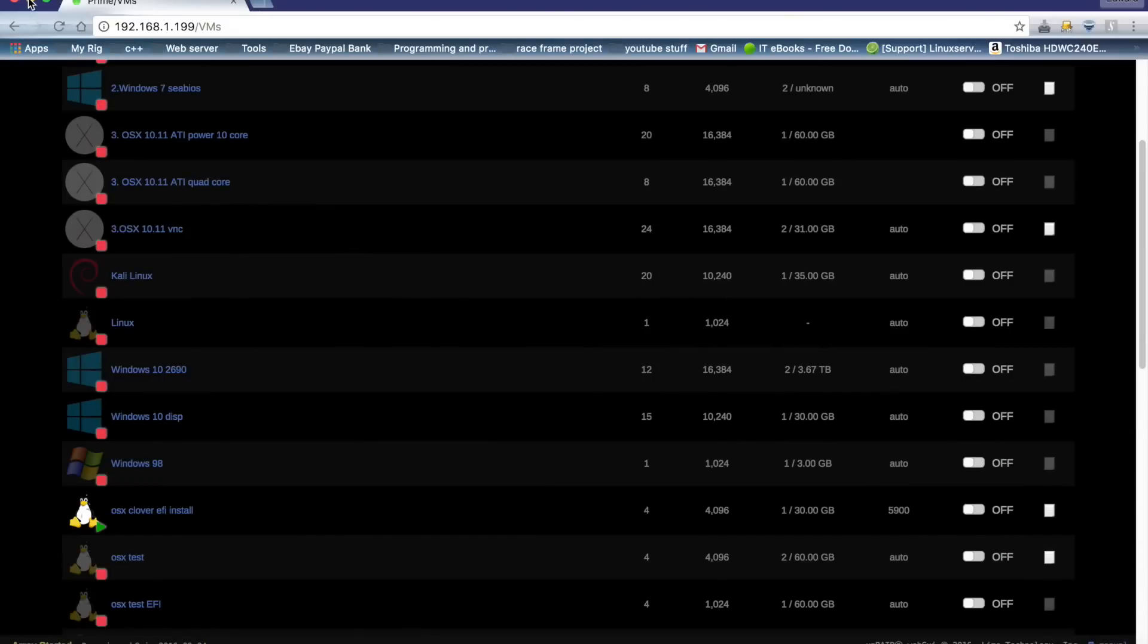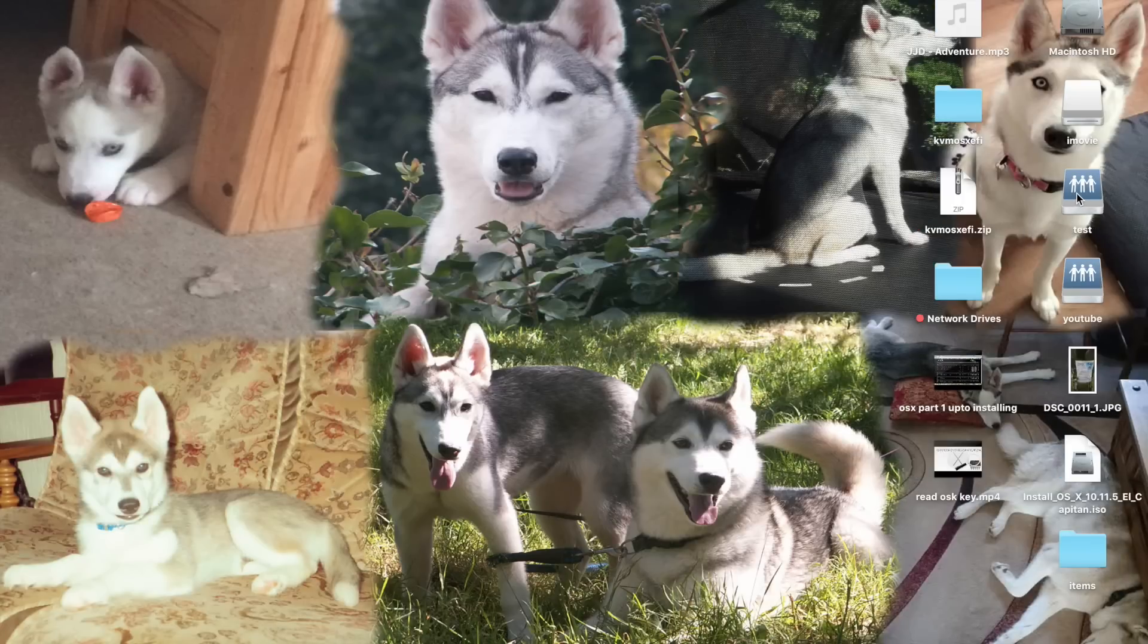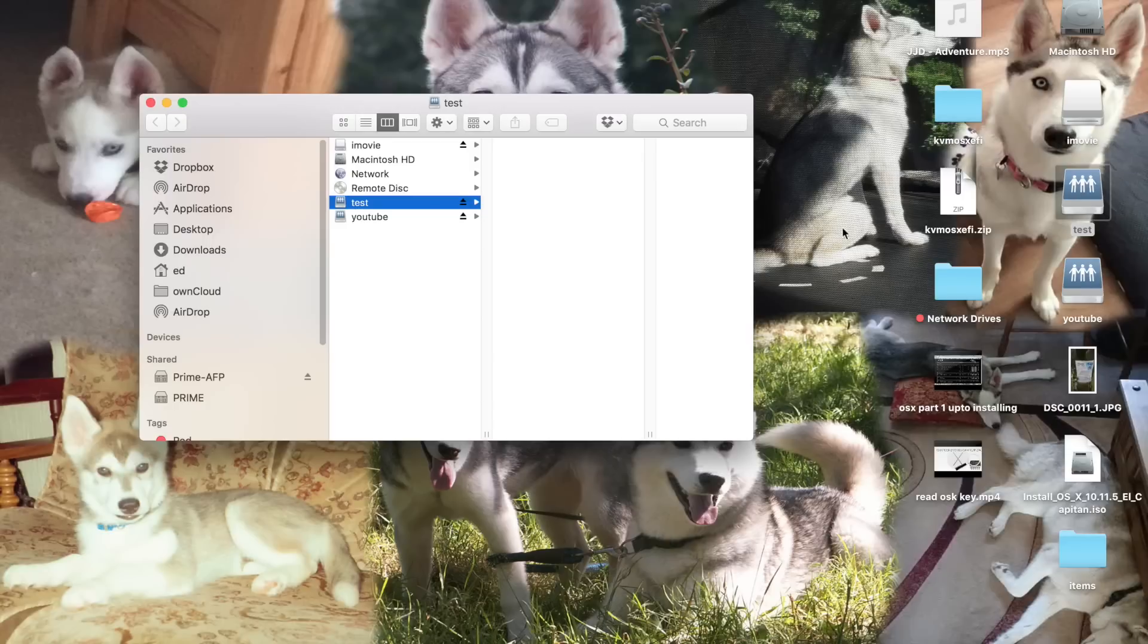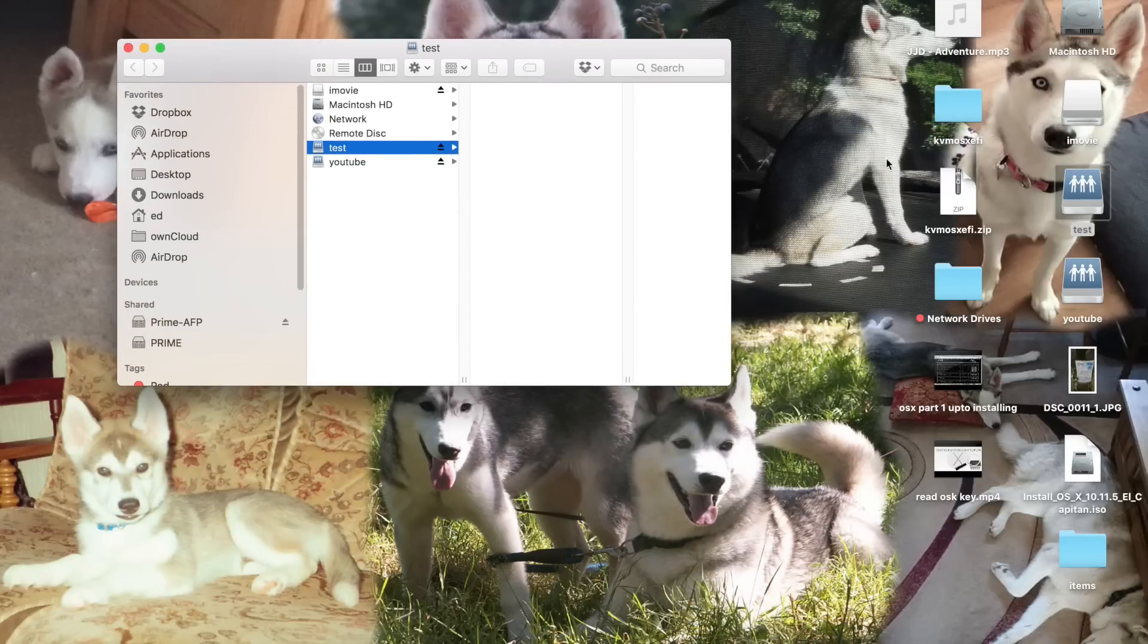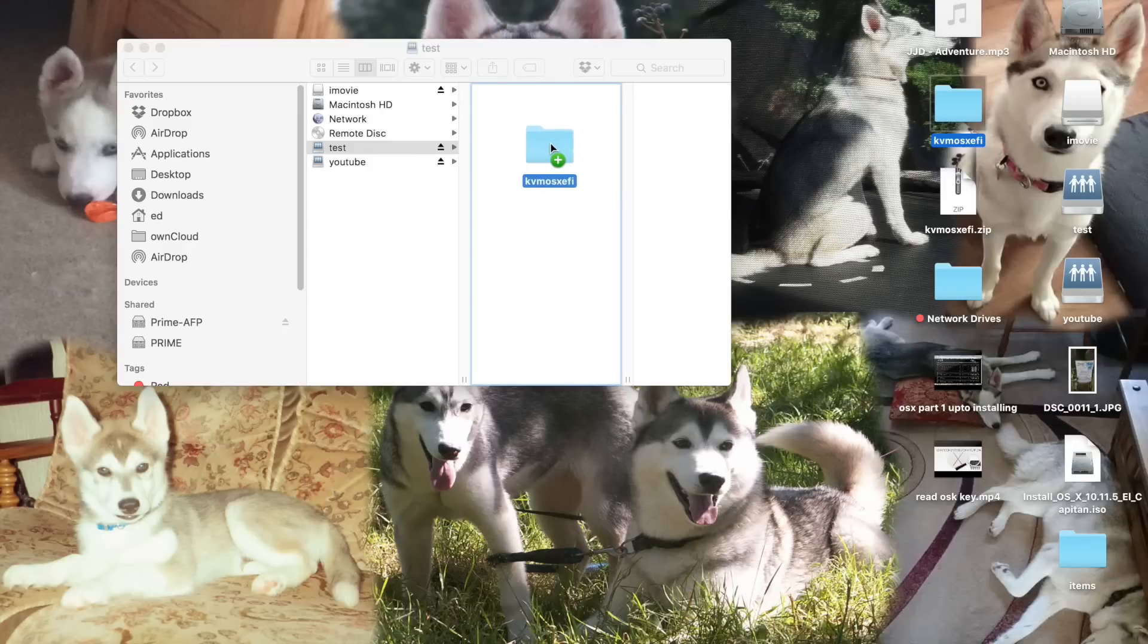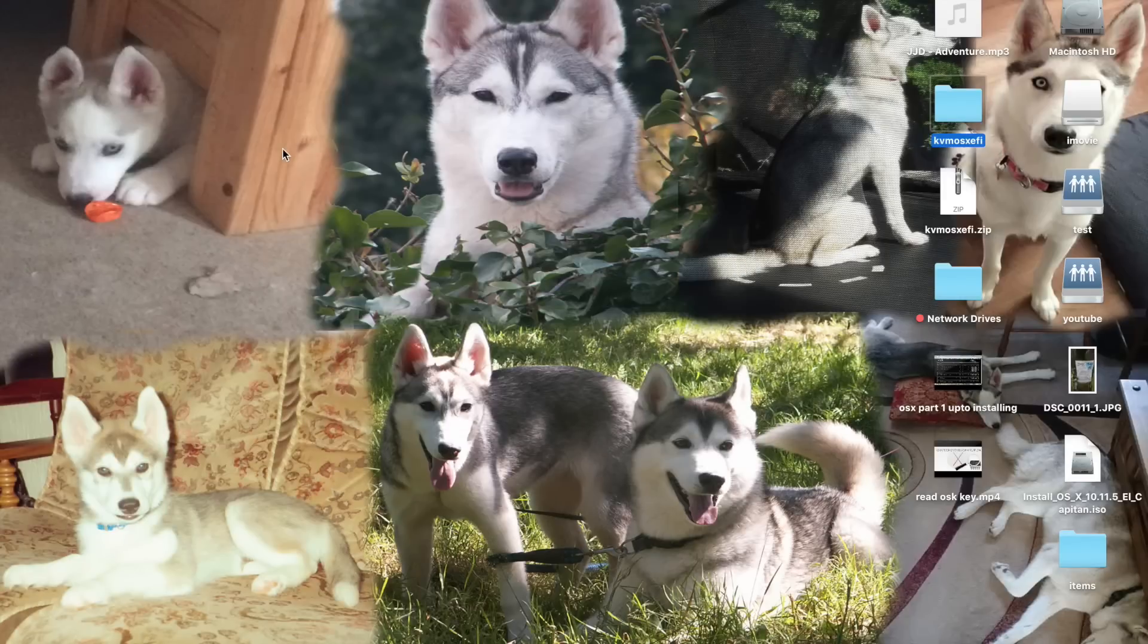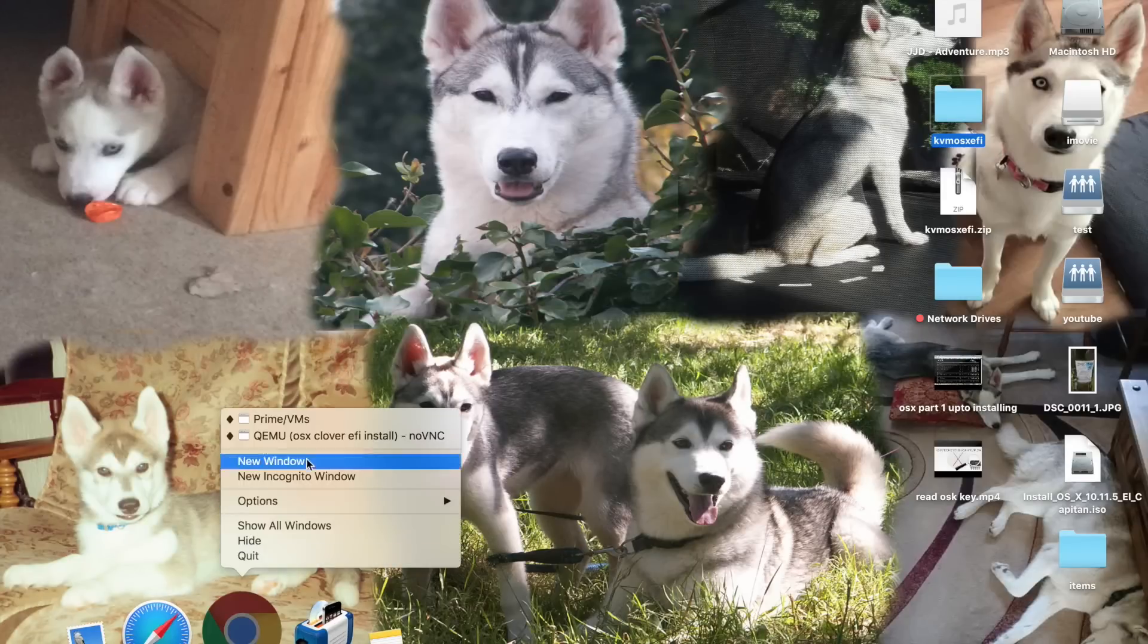So we'll minimize the virtual machine and come to our desktop. And when here, we need to open a network share on the server. I've got one called test, and then we copy our folder which we downloaded from the description into our network share. And when that's finished copying across, we can go back to our virtual machine.